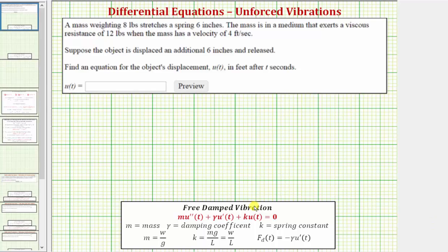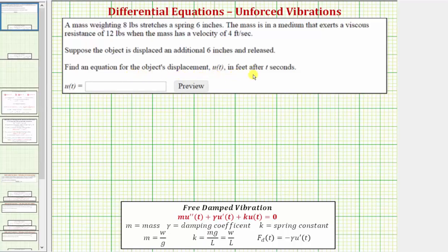Welcome to an example of free damped vibration. A mass weighing eight pounds is attached to a spring that stretches six inches. The mass is in a medium that exerts a viscous resistance of twelve pounds when the mass has a velocity of four feet per second. The object is displaced an additional six inches and released. We want to find an equation for the object's displacement u(t) in feet after t seconds.